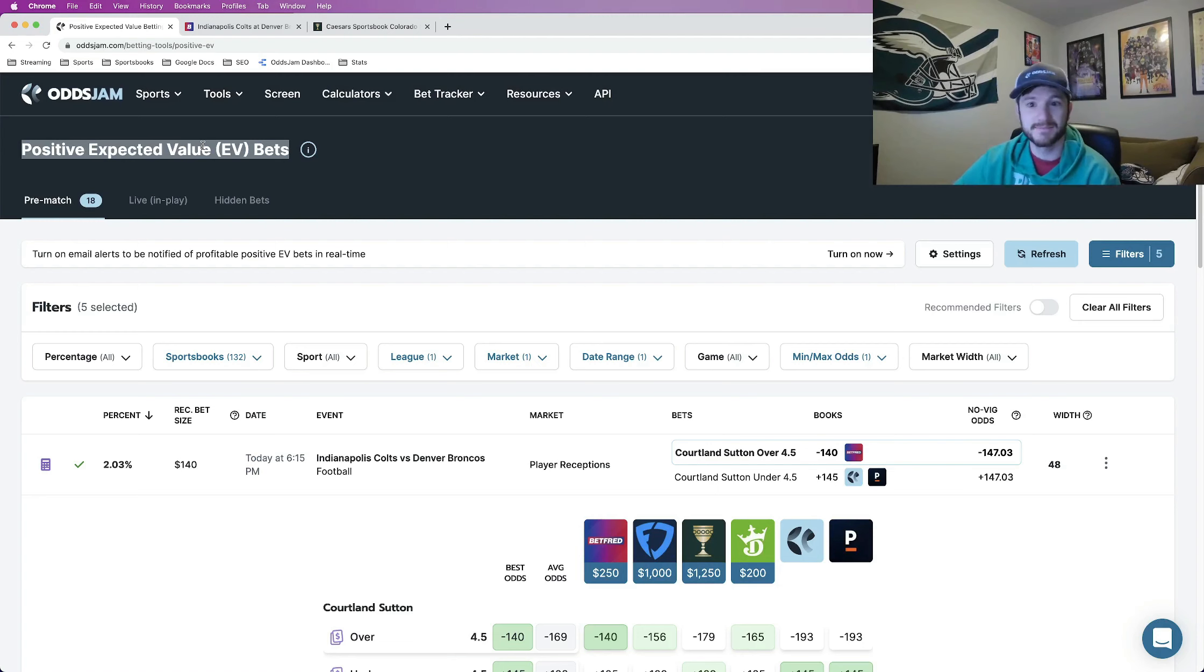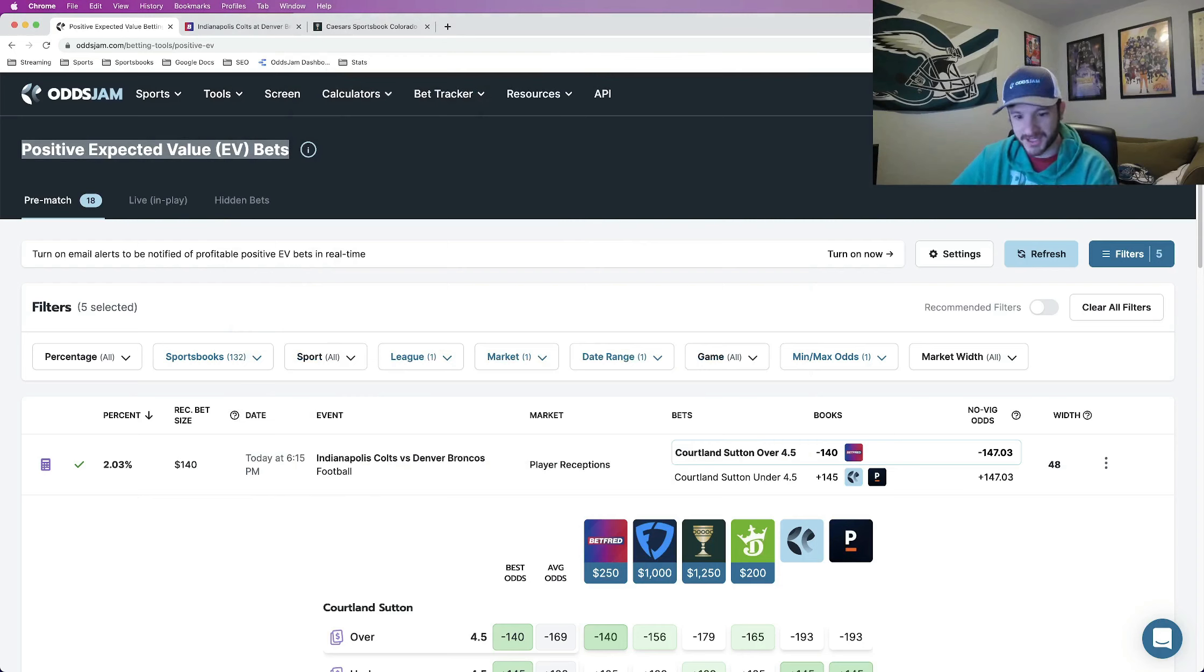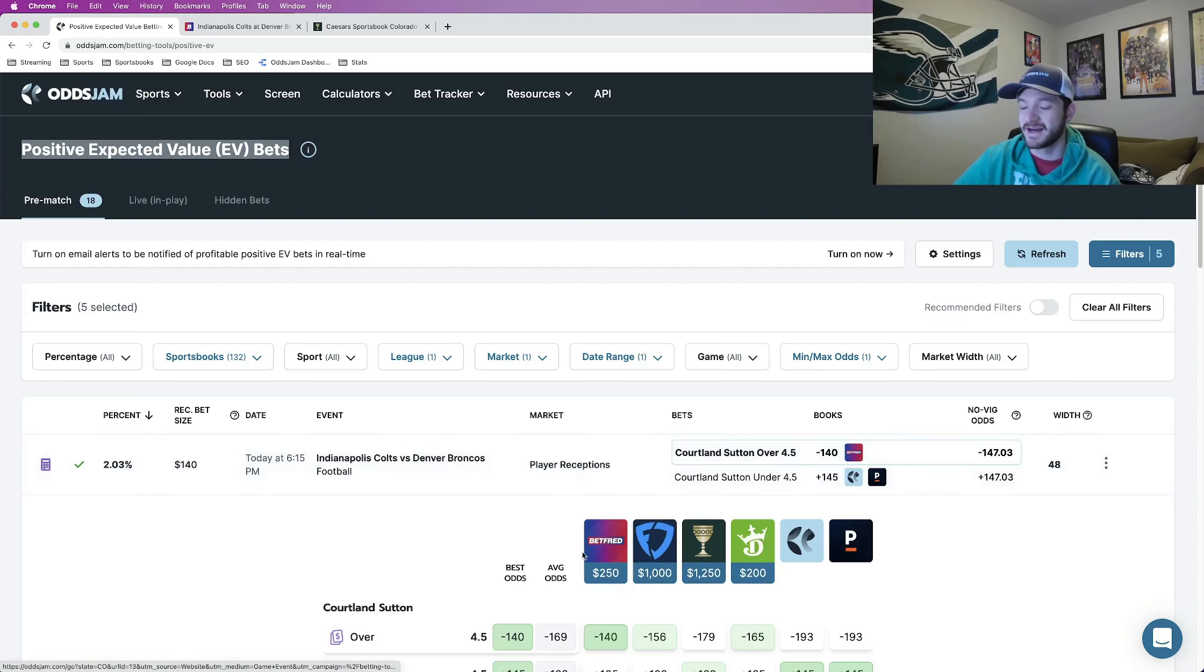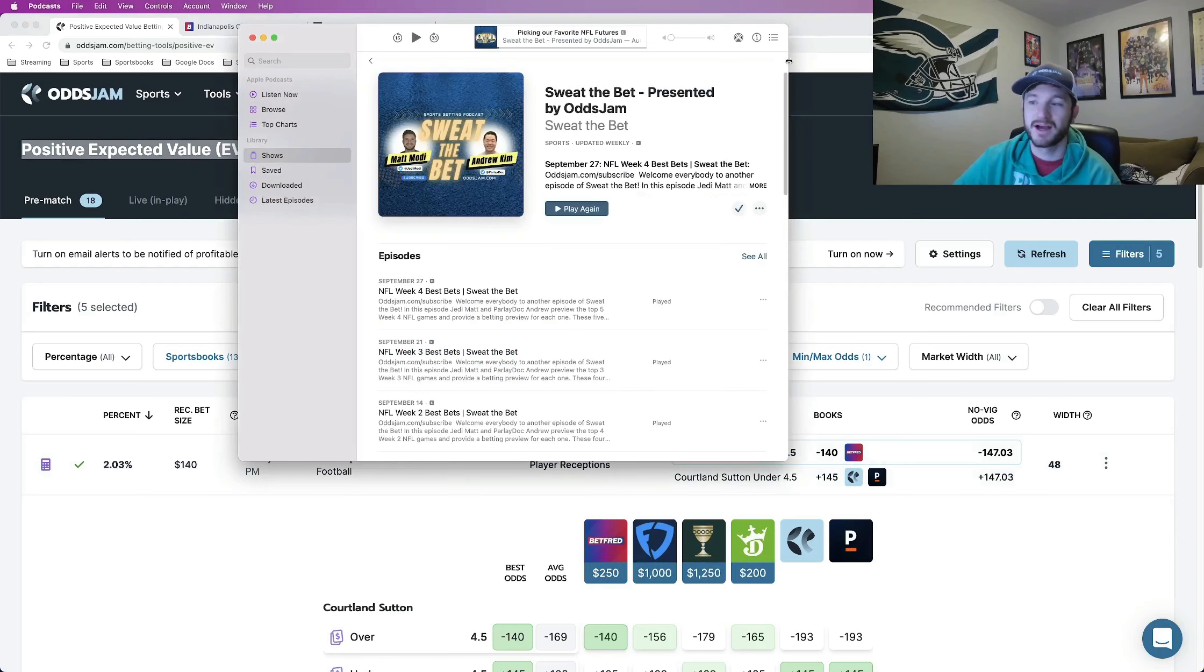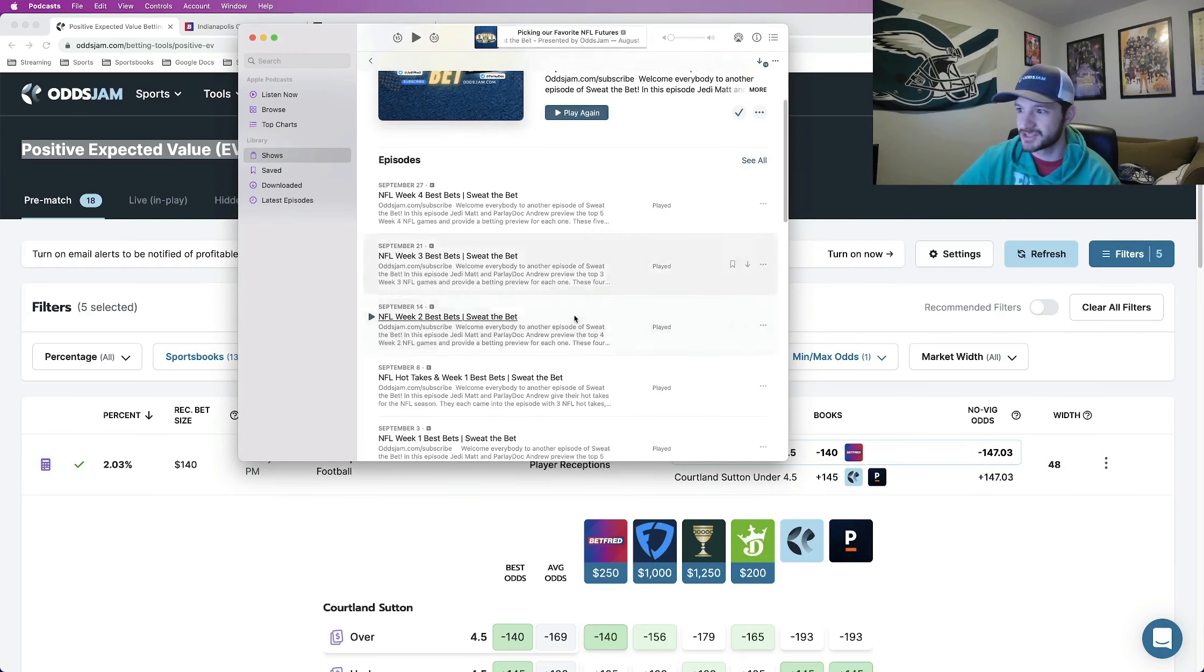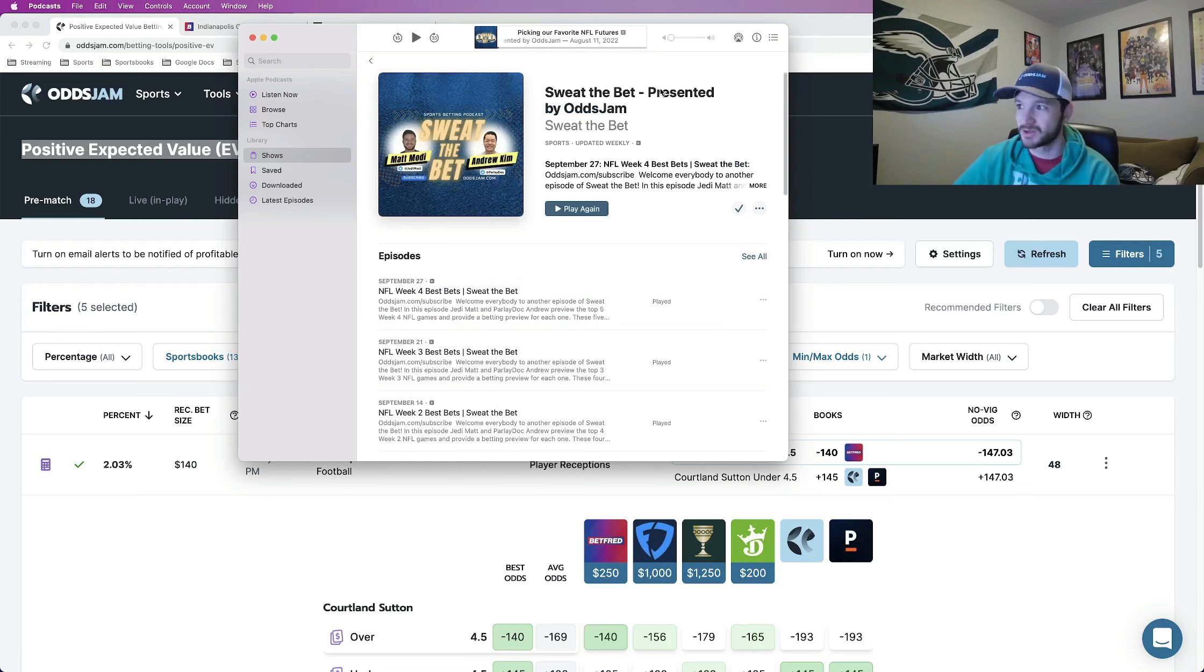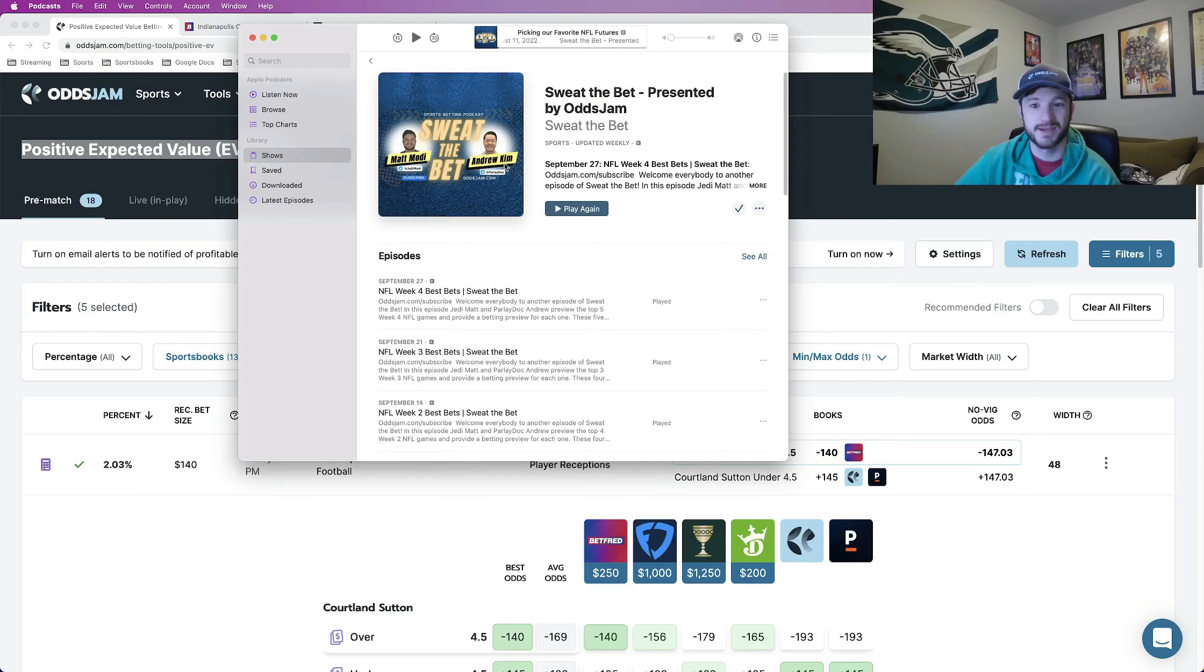Again my name is Matt Modi aka Jedi Modi. I'm a content producer for OddsJam. One thing I would appreciate outside of signing up for all of those sportsbooks, the links you see either on the OddsJam website or in the description of the video. If you check out the OddsJam podcast we literally just came out with a new episode that dropped this morning, Sweat the Bet presented by OddsJam hosted by me and my other co-host Andrew Kim aka the Parlay Doc.